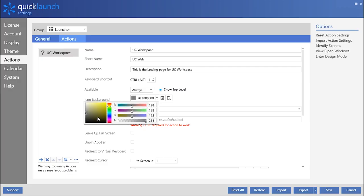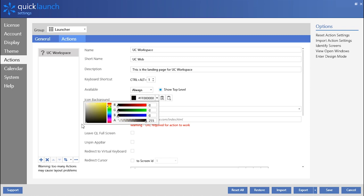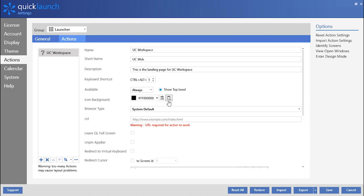Icon Background is the ability to change the background color of the created action tile. You can also copy the color used and paste it into other action tiles.